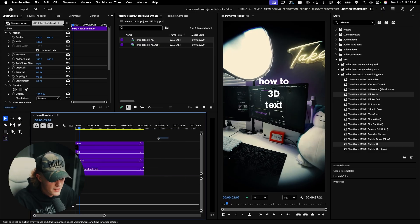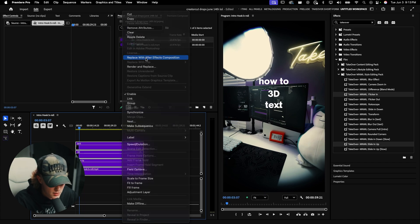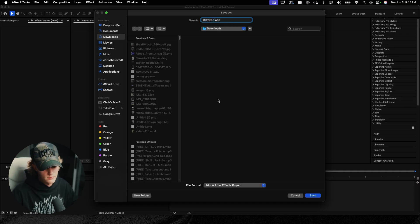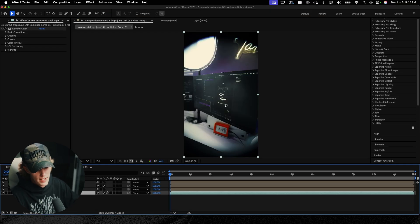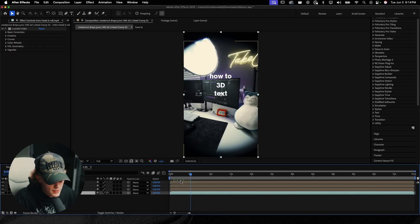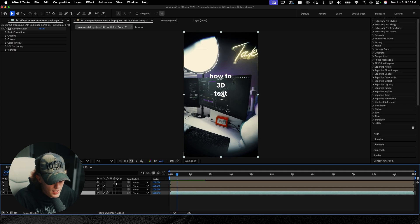Now I'll right-click and choose 'Replace with After Effects Composition.' This opens the clip inside Adobe After Effects — this is where the real 3D magic takes place. I'll rename it '3D Text Tutorial' and hit Save. It brings up the video with the effects loaded onto the text. I'm going to enable motion blur on the layers.